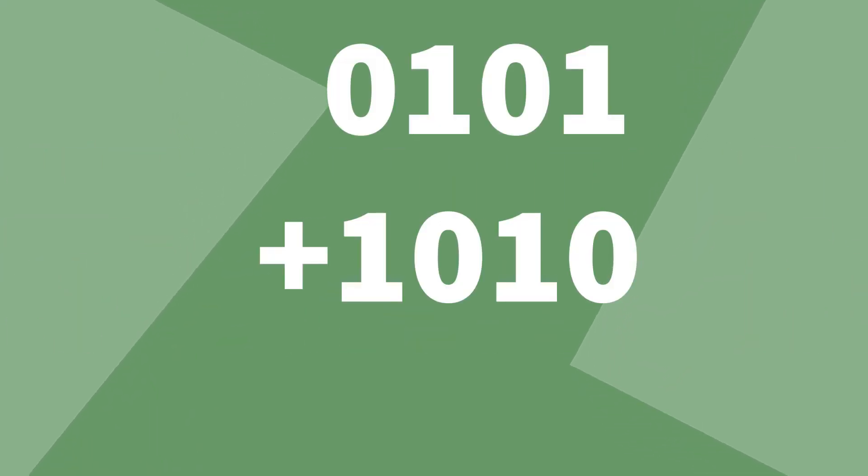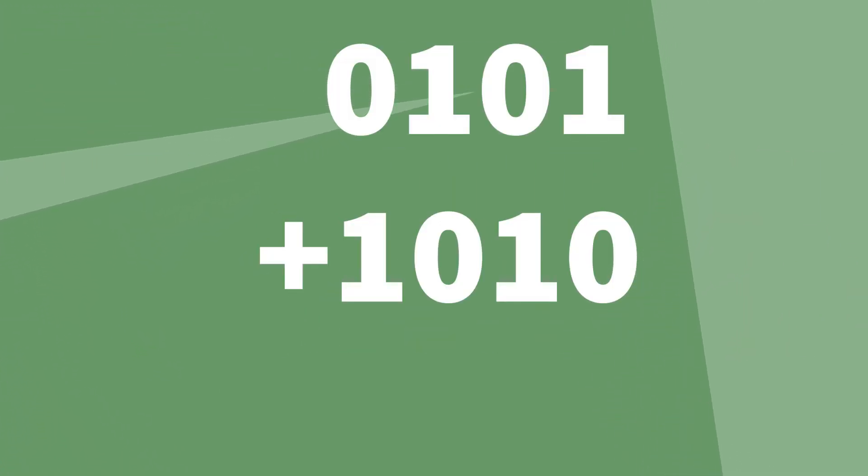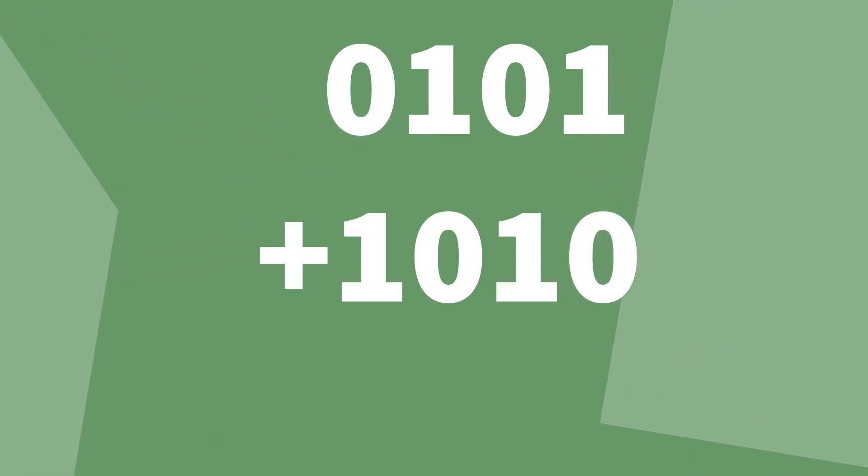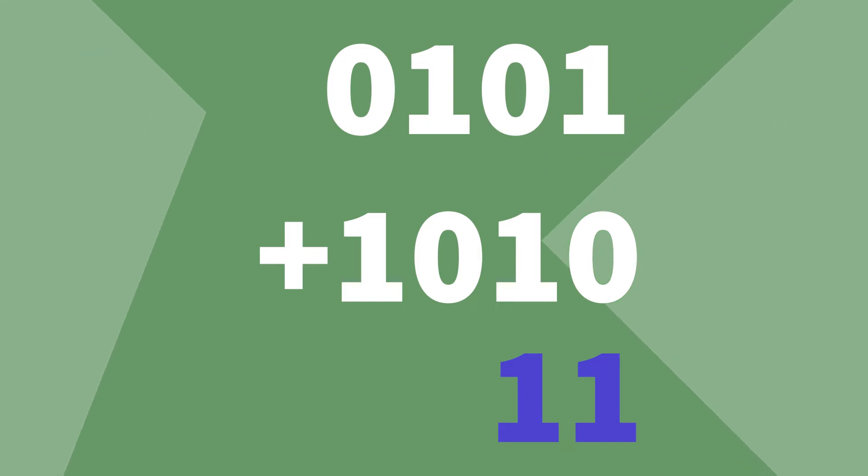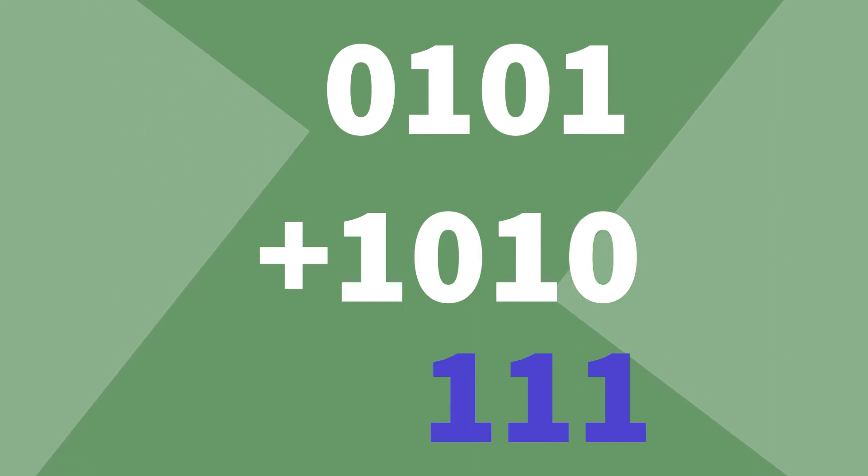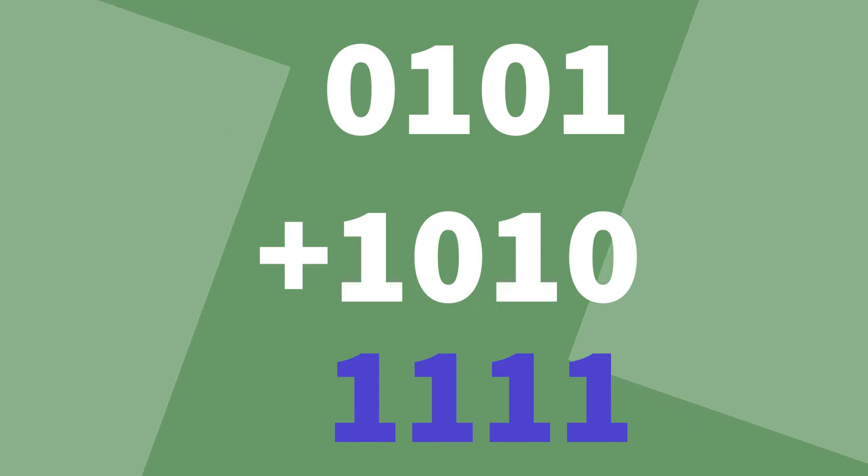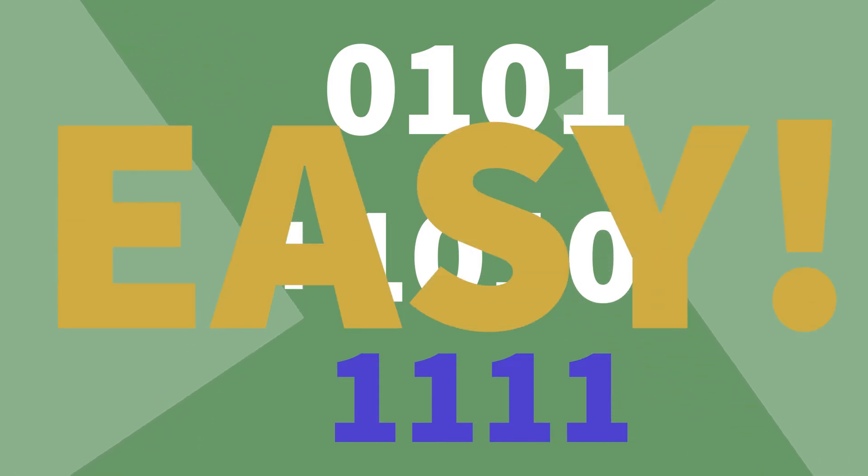Here's 0101 plus 1010. One plus zero equals one. Zero plus one is one. One plus zero equals one. And zero plus one is one. This gives us 1111. Easy.